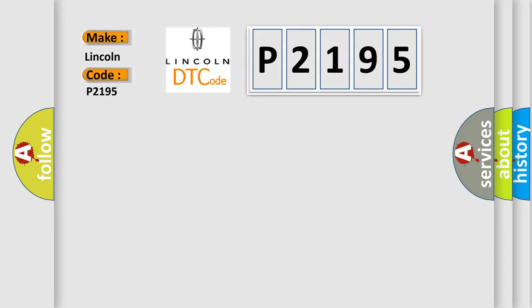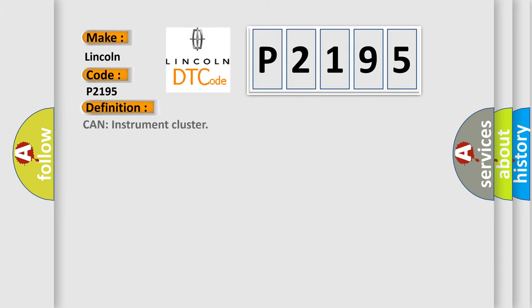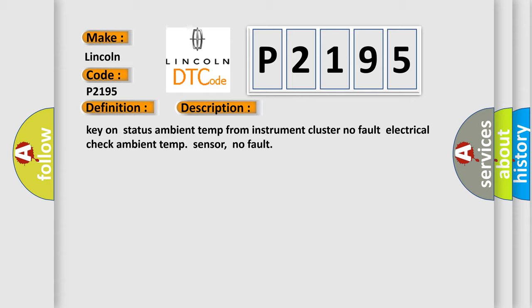The basic definition is: can instrument cluster. And now this is a short description of this DTC code: Key on status ambient temp from instrument cluster. No fault electrical check ambient temp sensor. No fault.